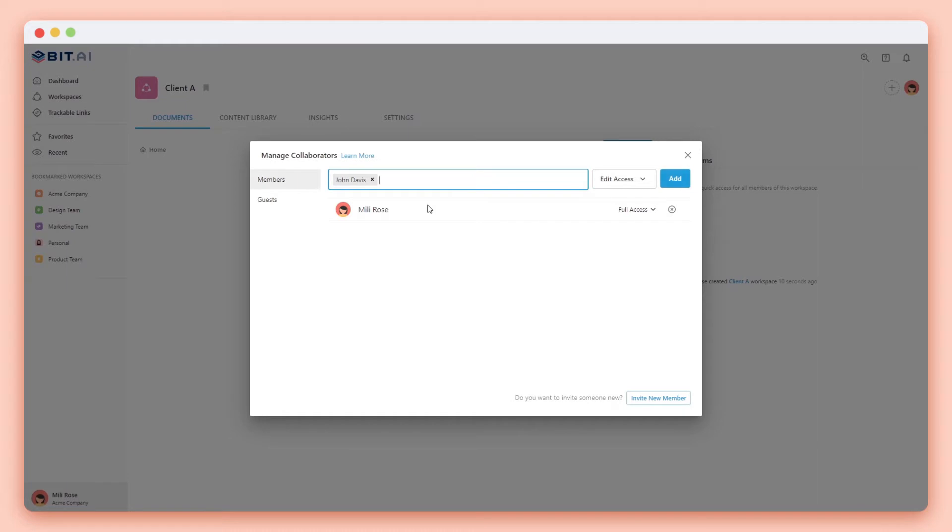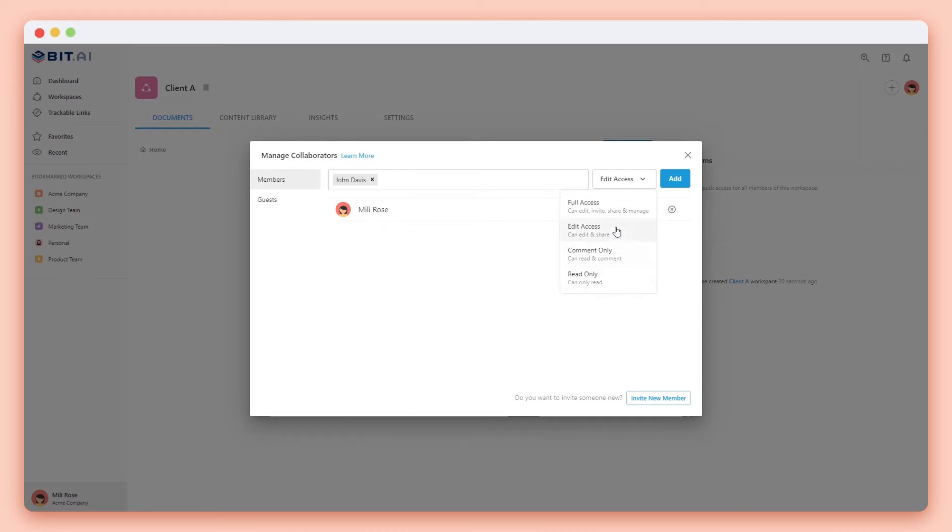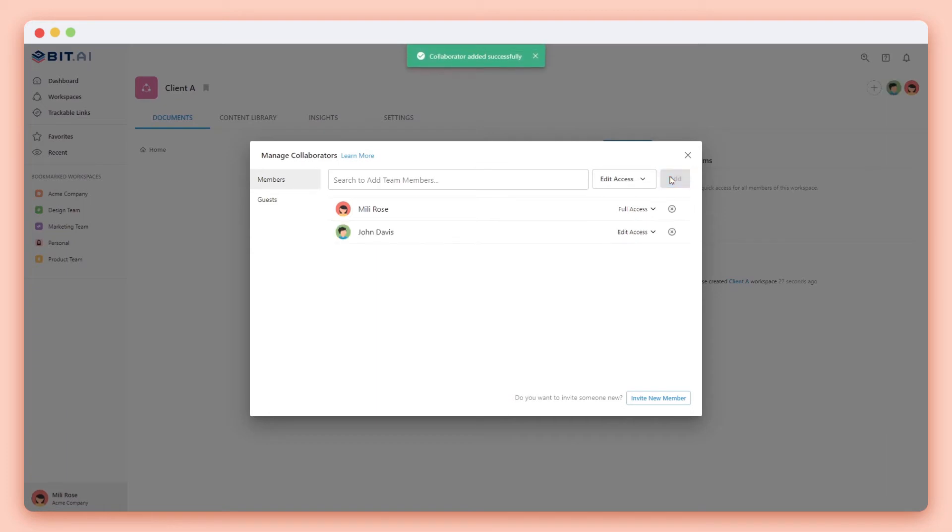Next you want to assign a permission level. Here you can see that you can choose from full access, edit only access, comment only access, and read only access. Once you're done click add. An email and in-app notification will be delivered letting them know that they've been added.